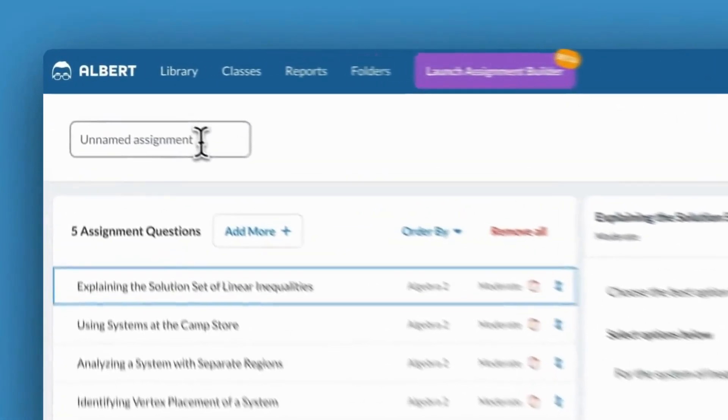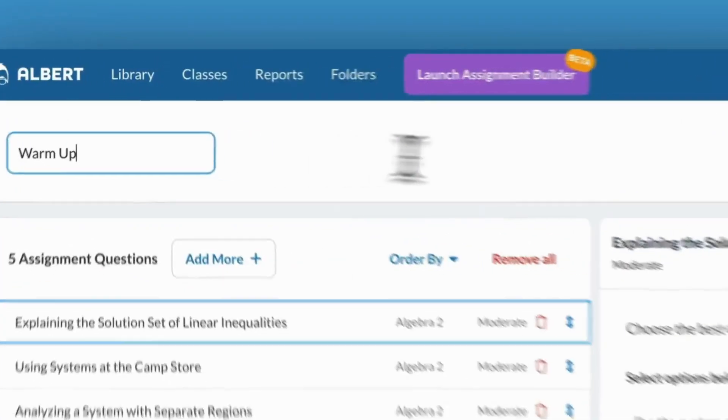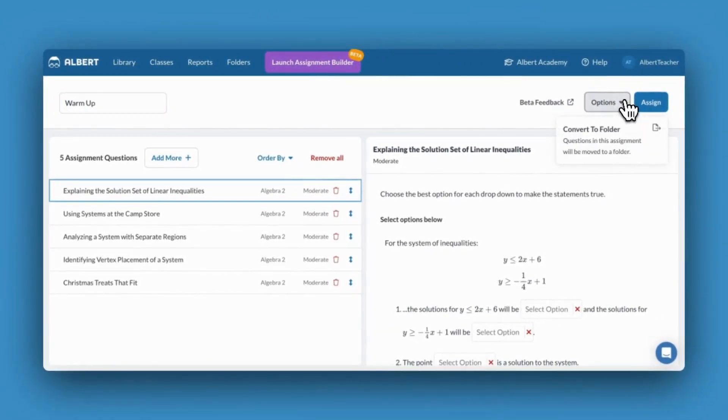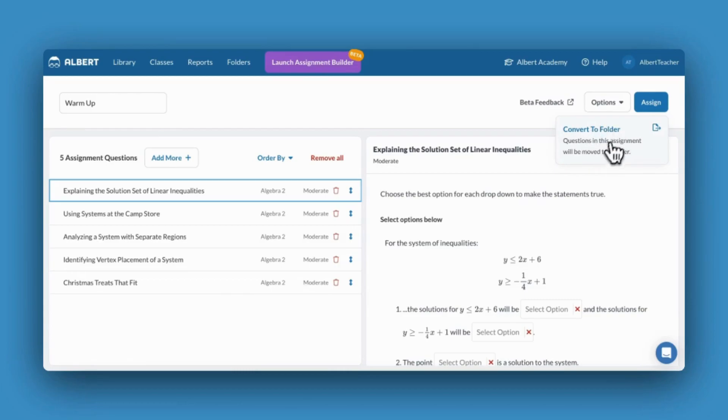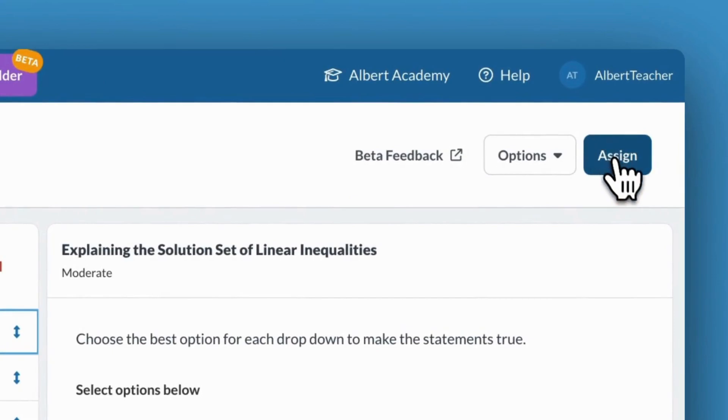I'll also be sure to give my assignment a name. If I would like to save my selected questions to a folder, I'll click Convert to Folder. From here, I can also assign straight away.